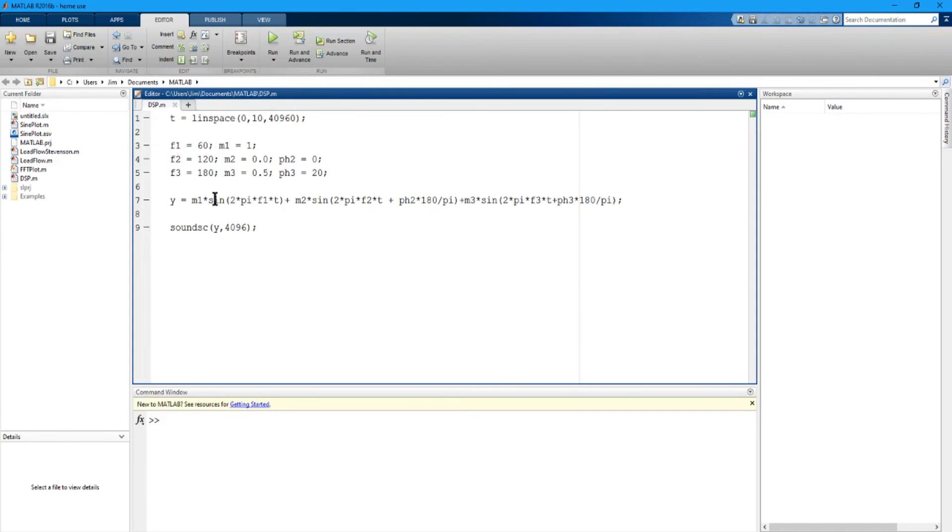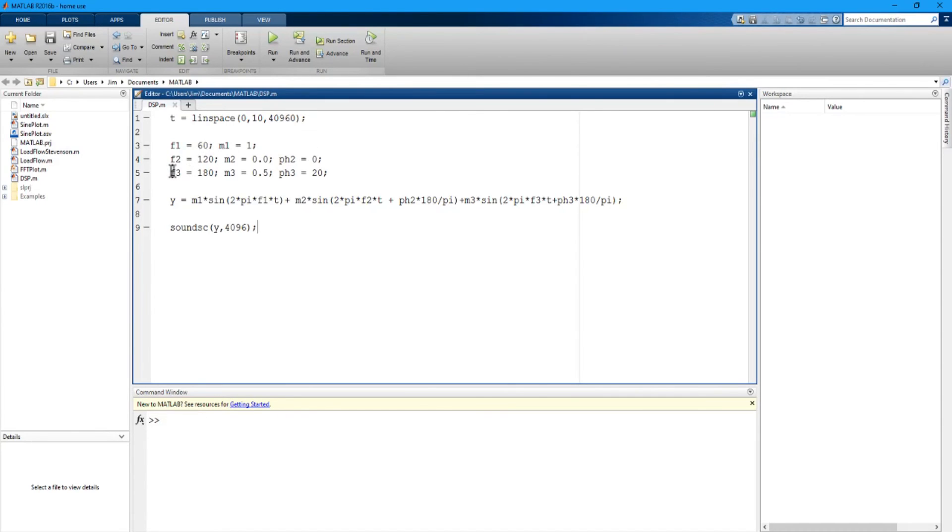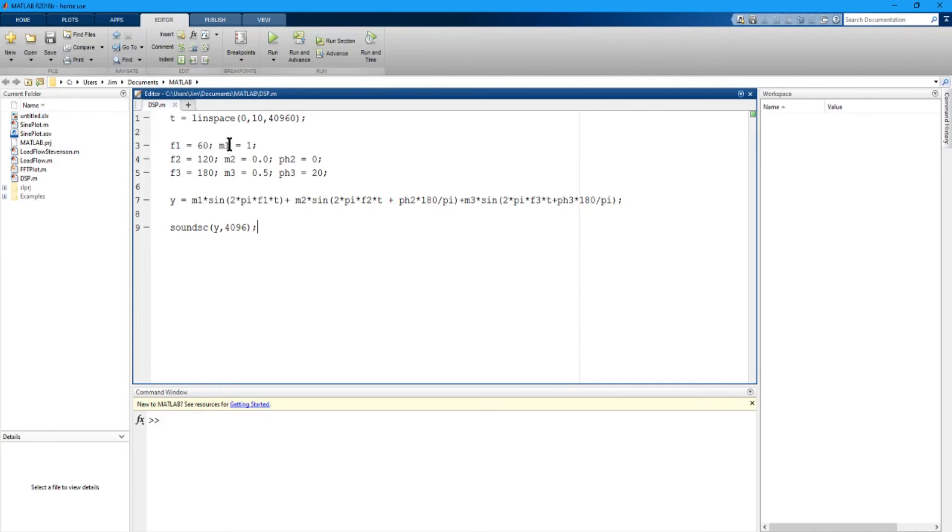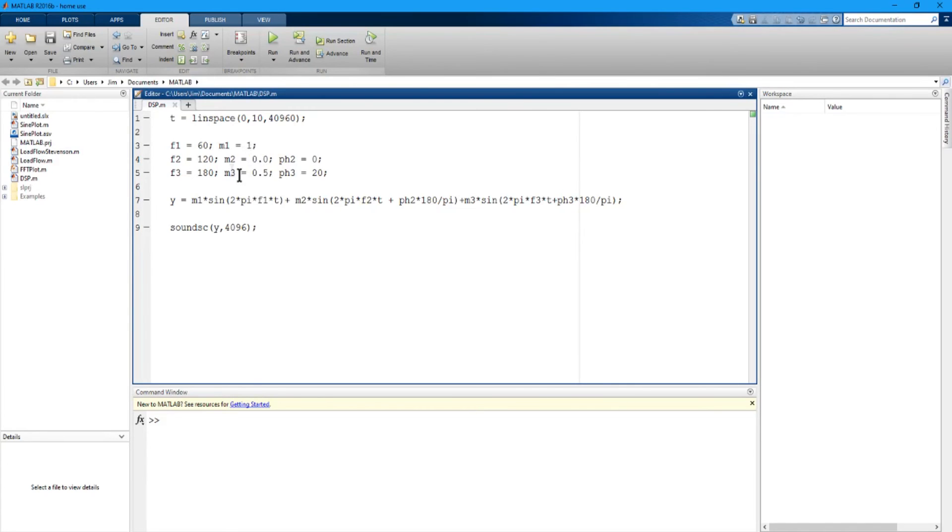Now I need to set up the frequencies, magnitude and phase angle of the three waveforms I'm going to add together to give the composite waveform that I will send out to the data acquisition unit. So I've got three frequency variables here. F1 defines the main frequency and that is 60 hertz and the magnitude of that is 1.0.